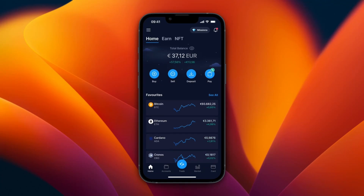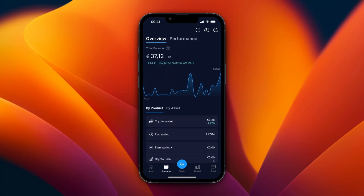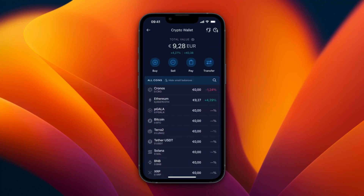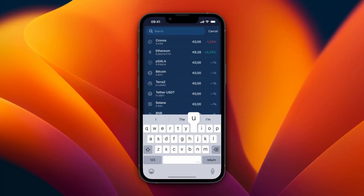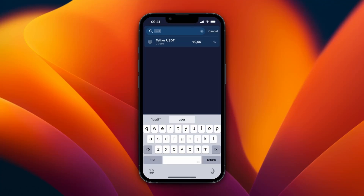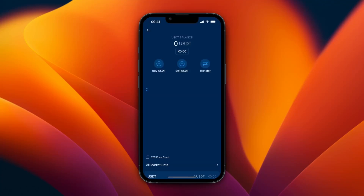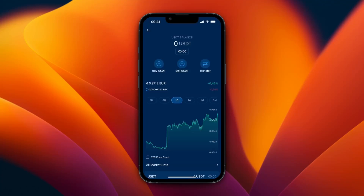In this video I will show you how to buy USDT on crypto.com. Open up the crypto.com app and click Accounts at the bottom. From here, go to your crypto wallet where you will see all the crypto you currently own. Click on the search icon, search for USDT, and click on it.